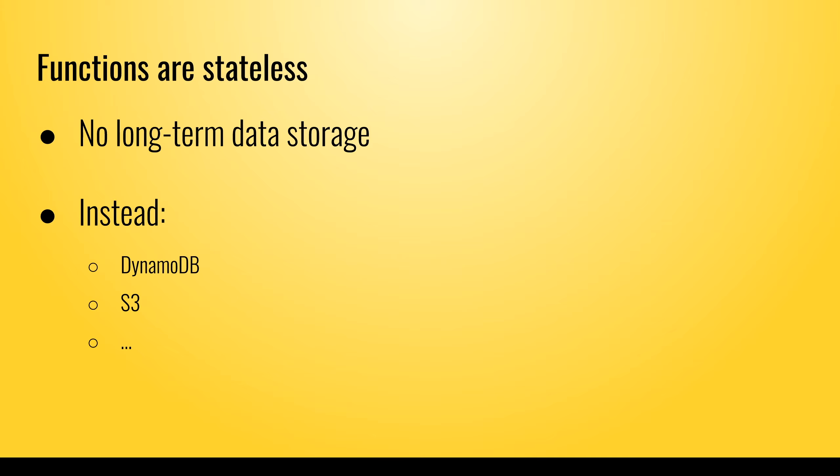So those benefits make Lambda highly attractive for people building applications. Ever since Amazon allows you to connect API gateway to Lambda functions, companies have been building complete backends for their apps and websites with this.